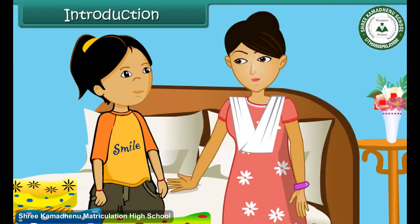What are you doing, Soumya? Mom, I am separating out my clothes according to their colours. But why, Soumya? Mom, I want to find out the number of green, red, blue and yellow dresses that I have. Who asked you to do this exercise, Soumya? My maths teacher has given me this task. She is teaching us data handling.